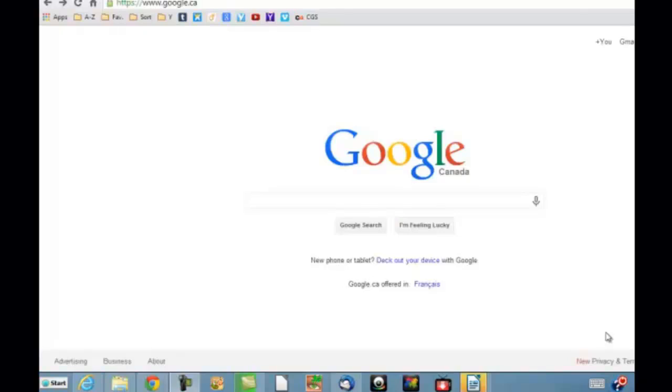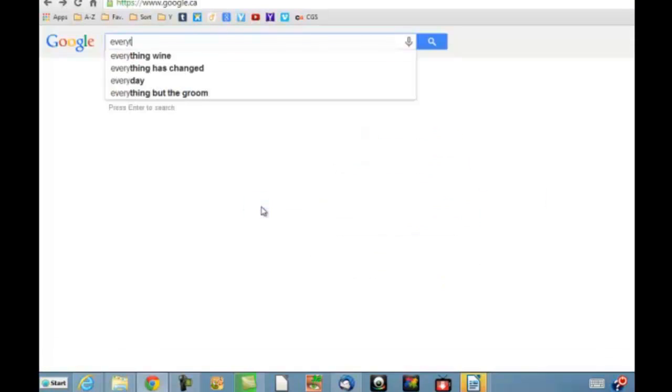Hi, I'm going to start my new YouTube channel with my favorite program called Everything. Everything is a Windows search engine.